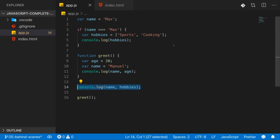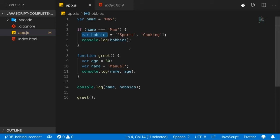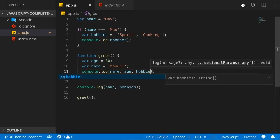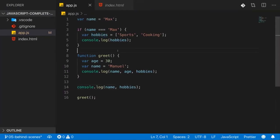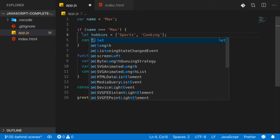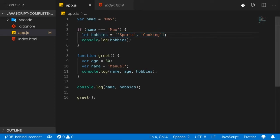Since the variable is not inside a function and the if statement is also not in a function, var creates it as a global variable — as if you had defined it outside. So it's accessible everywhere, including inside the greet function. Now let me change that var to let for the hobbies variable. You can also use const since we never reassign it. The important thing is: don't use var here.